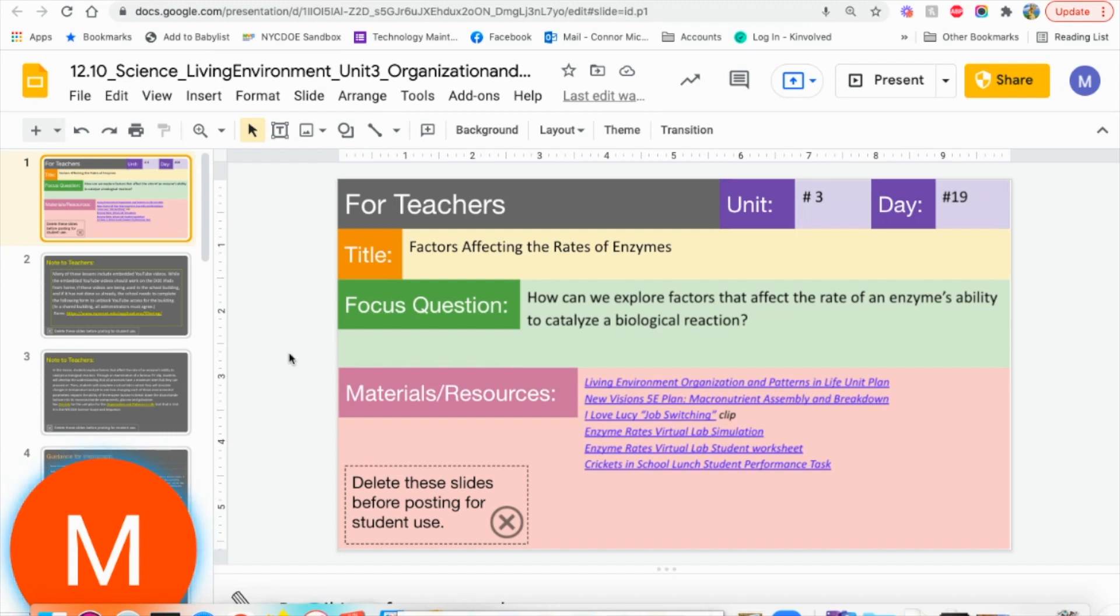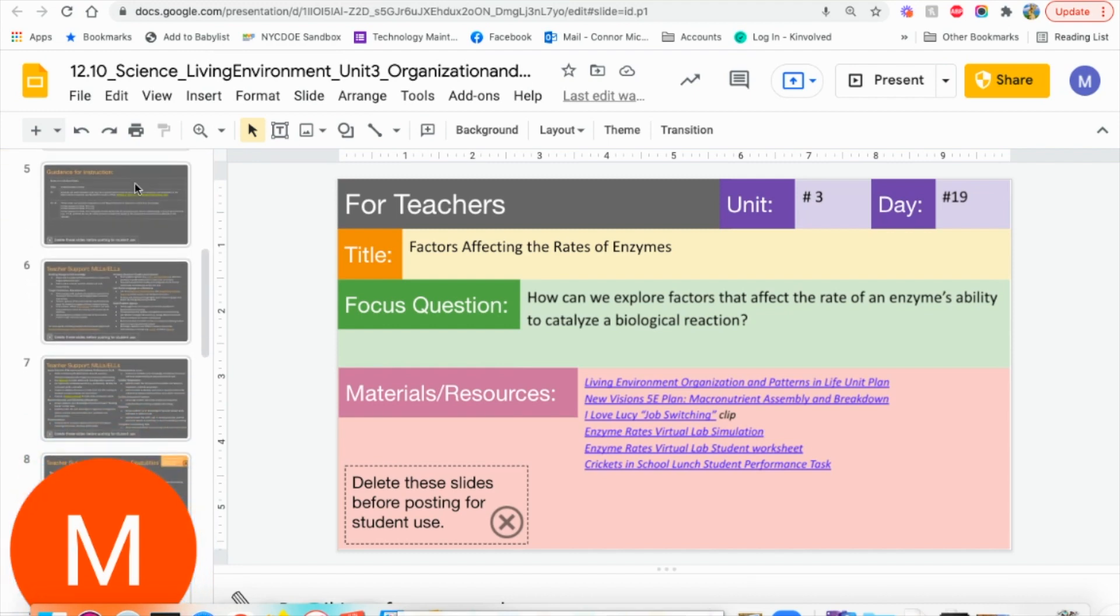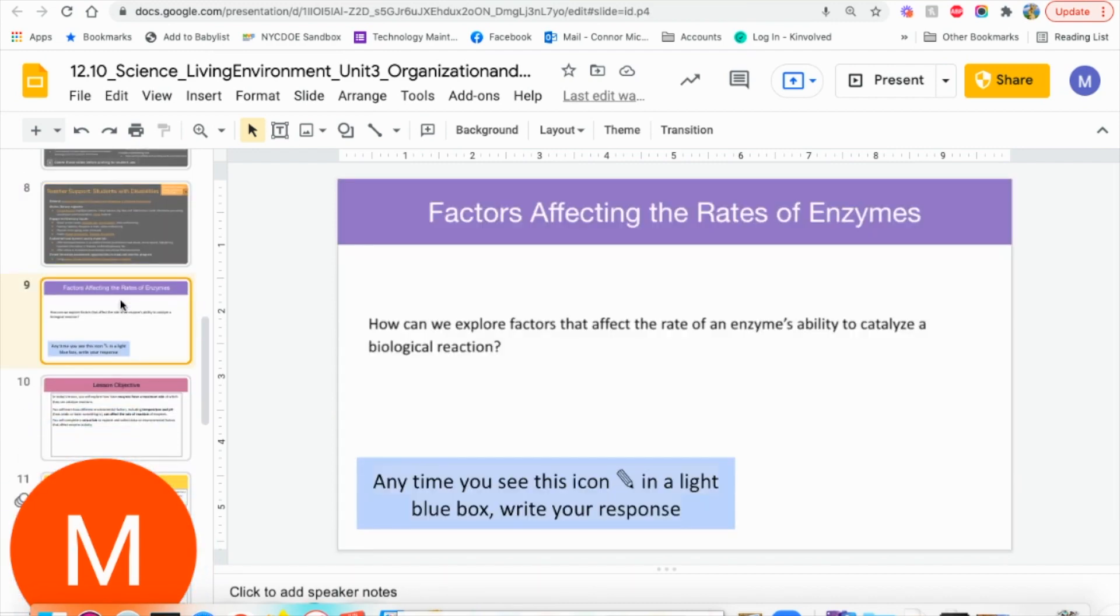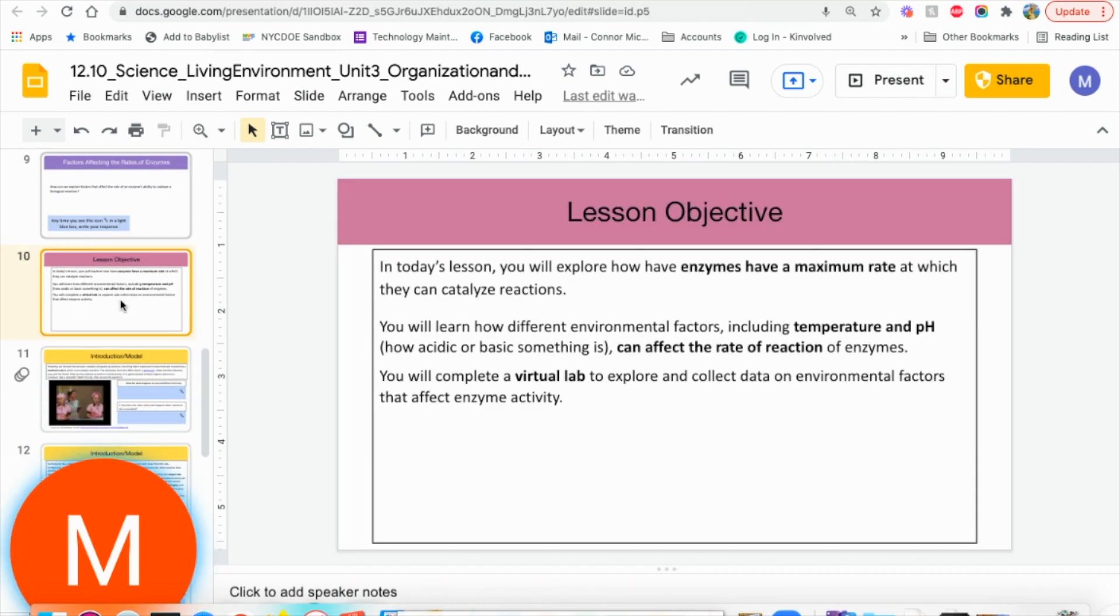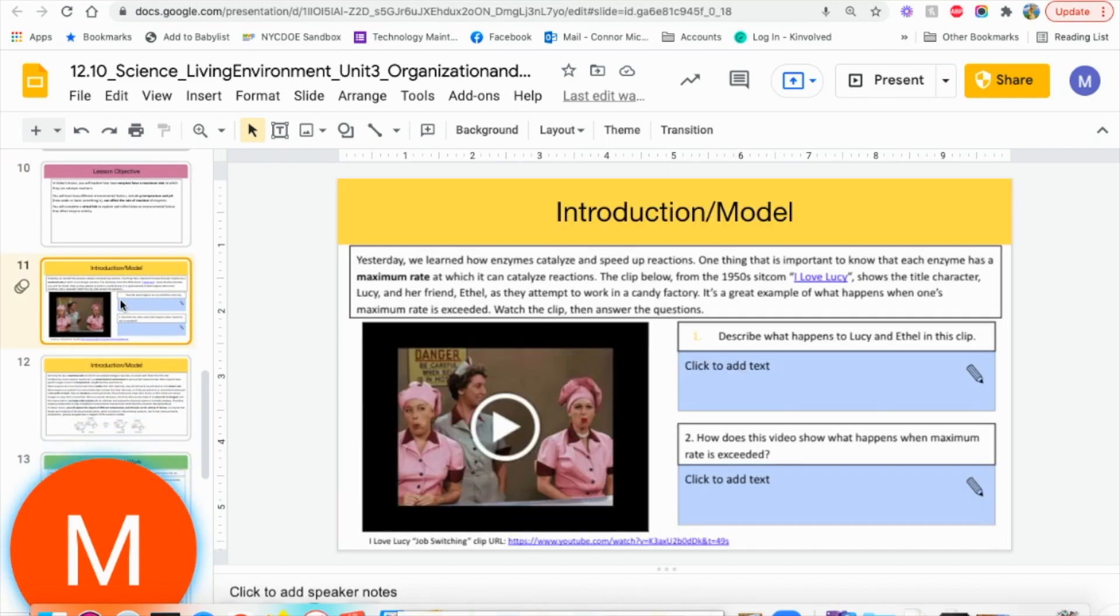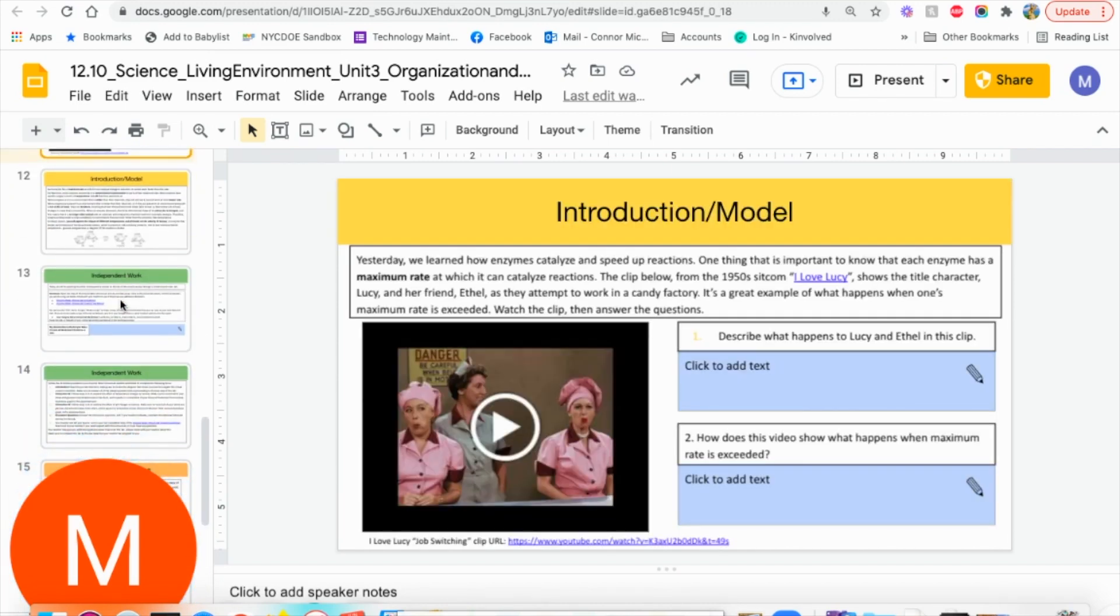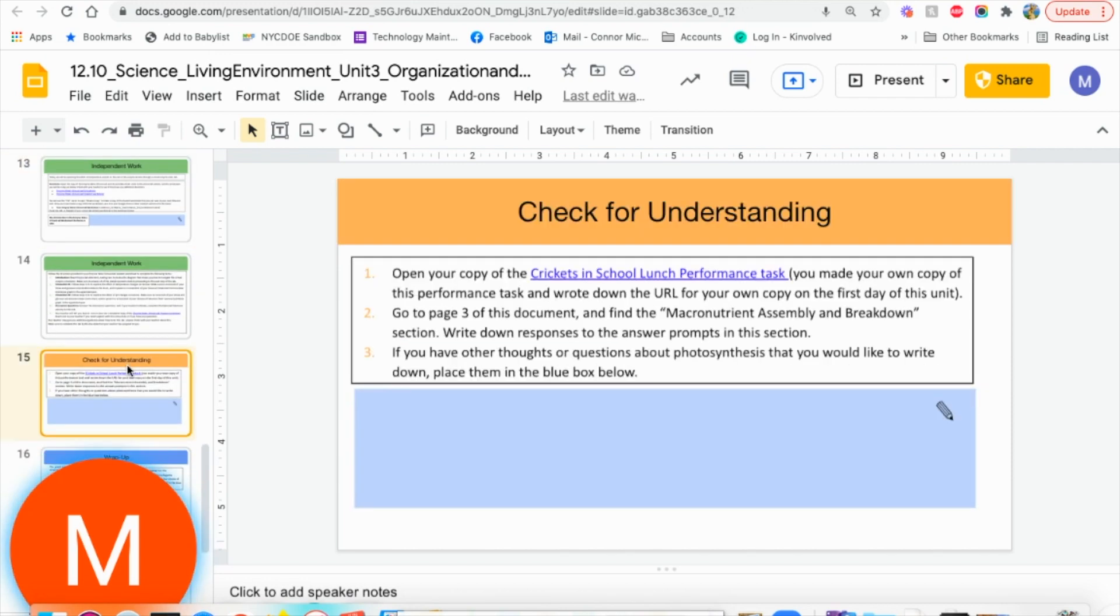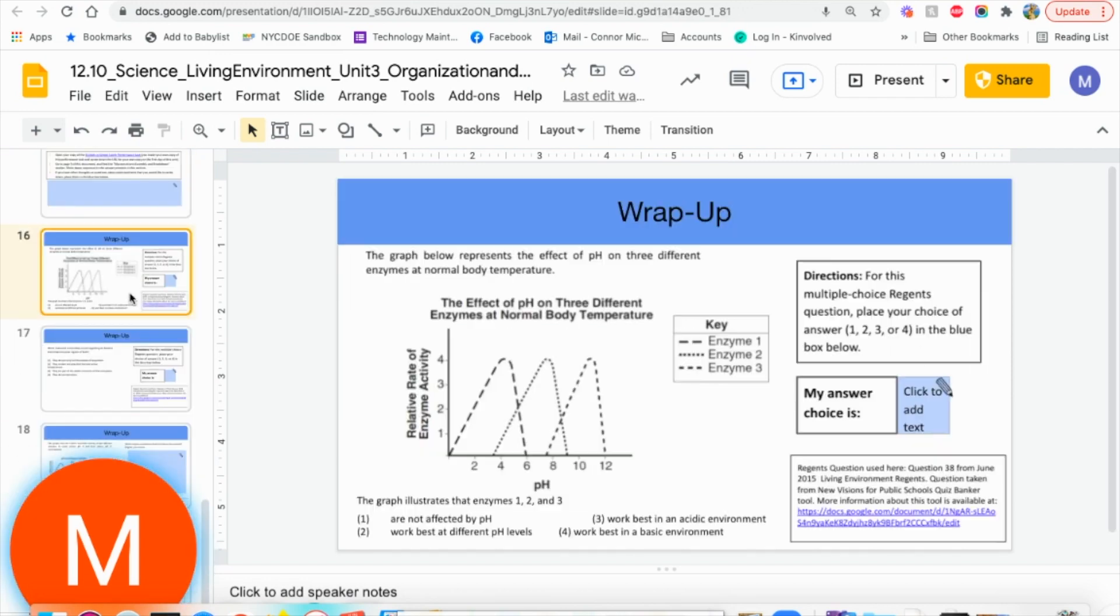If you aren't familiar, what we have here with the teach-up lesson is the first set of slides. Anything in gray is for the teachers. The purple banner is the question for the day. Pink banner is the lesson objective. Yellow banners are the instruction and modeling slides. The green slides are the independent work. The orange slide is a check for understanding. And the blue slides are your regions-based wrap-ups.